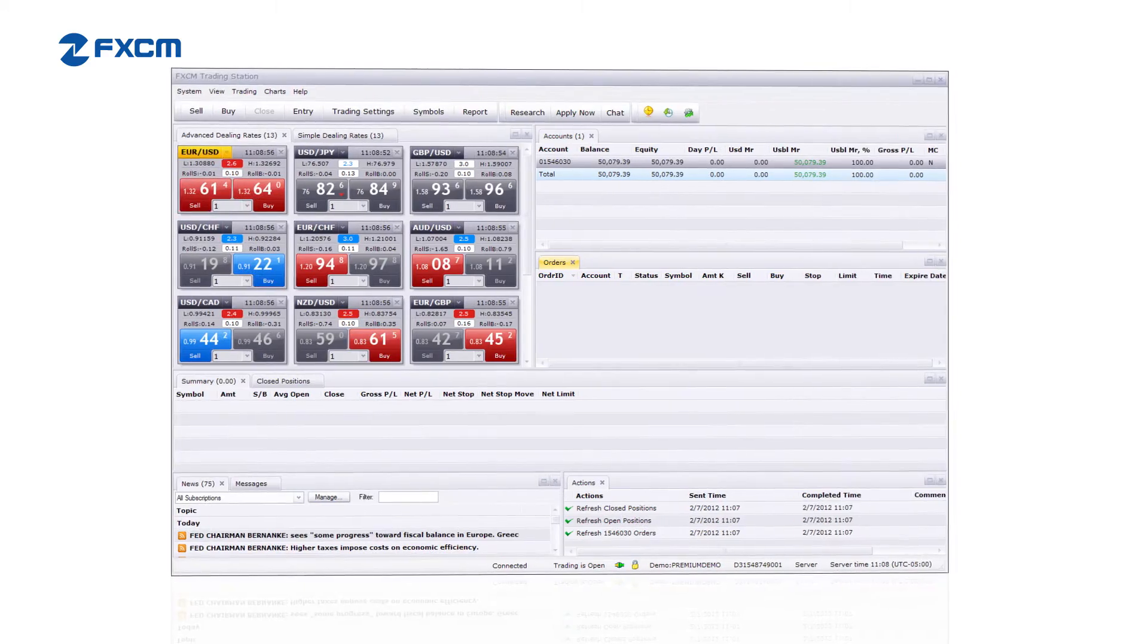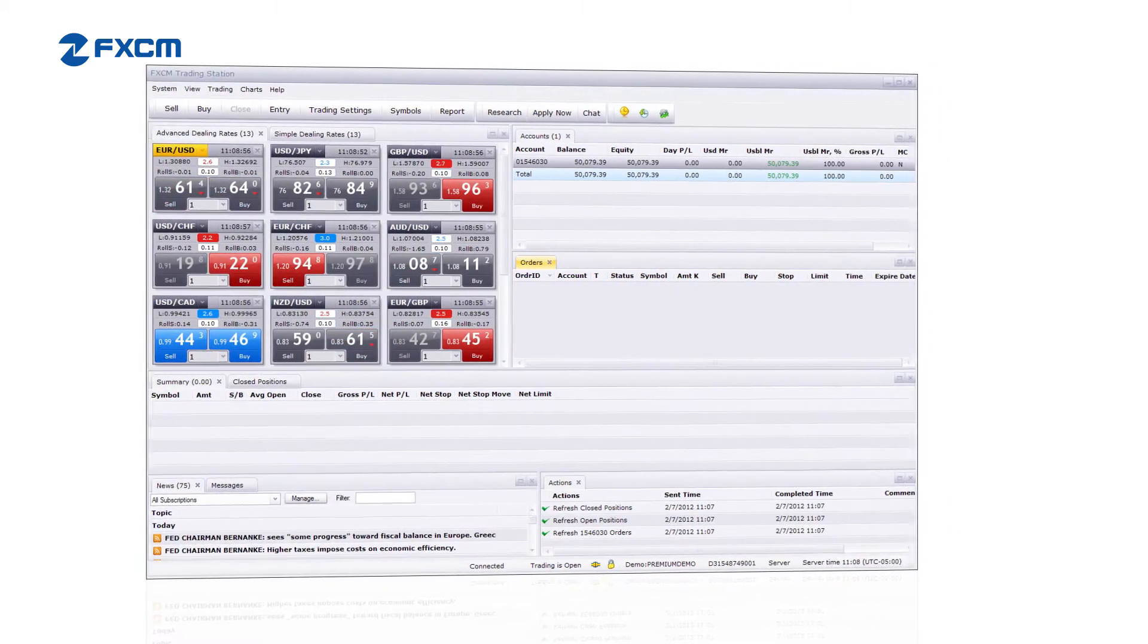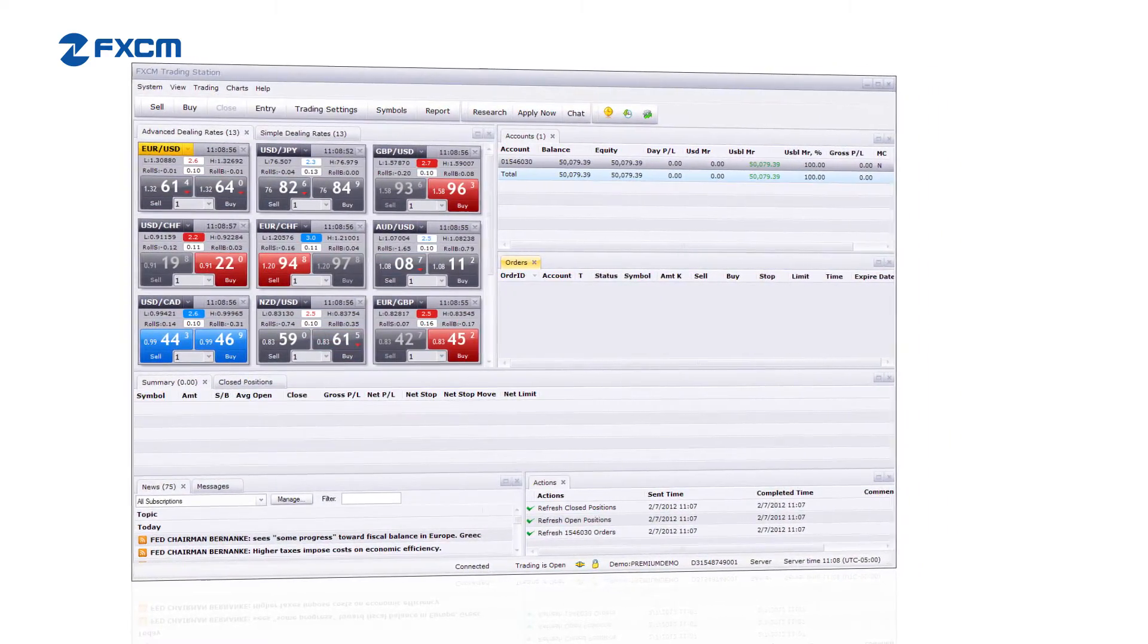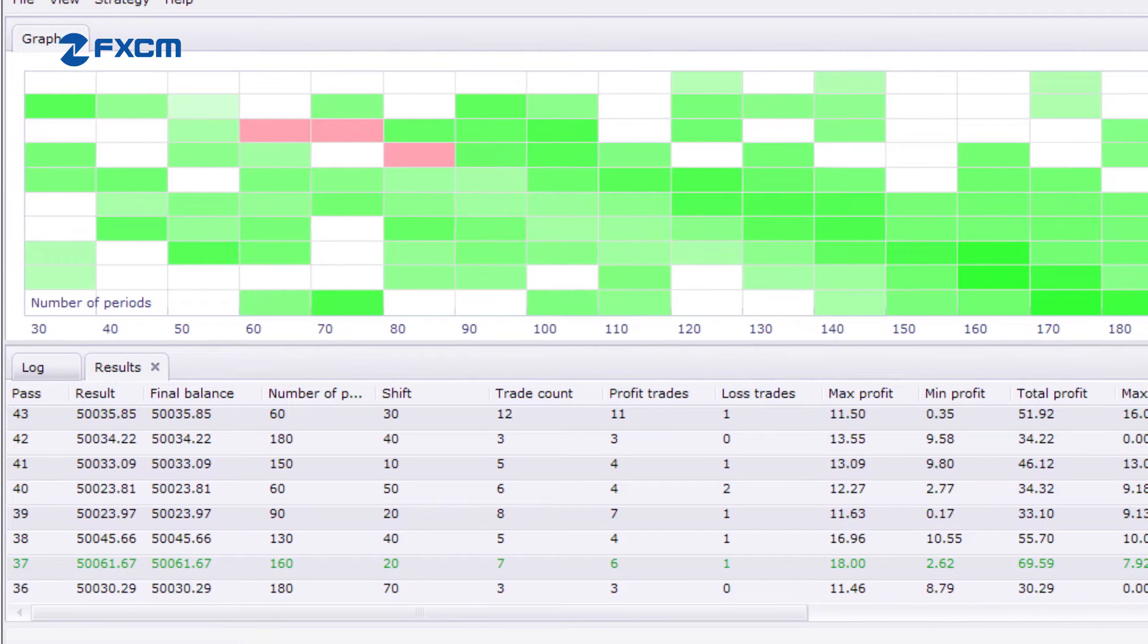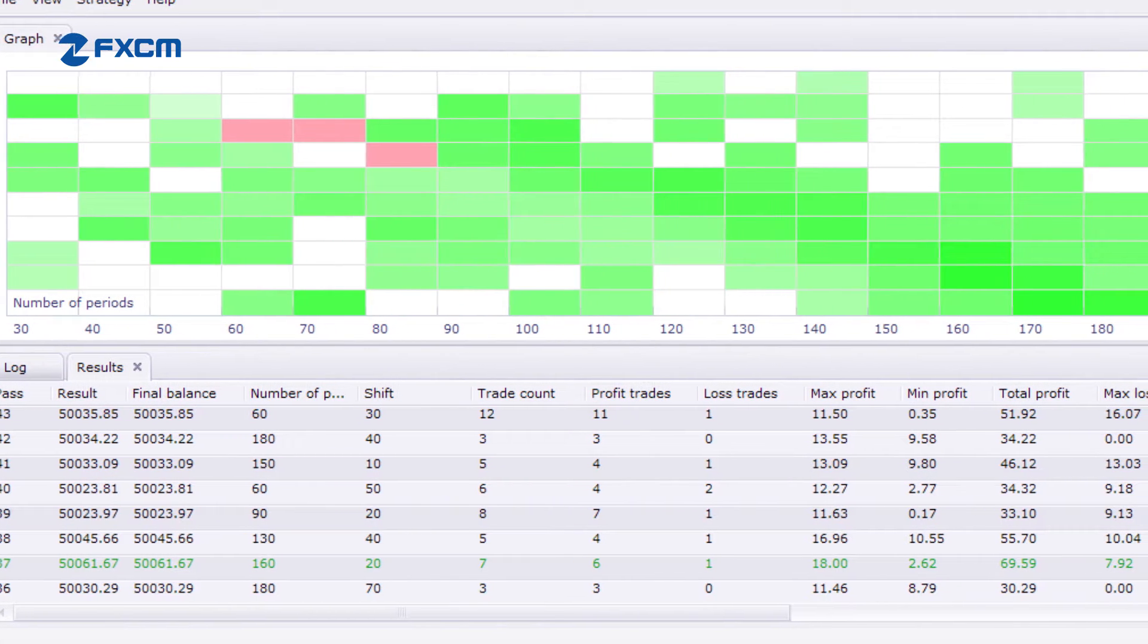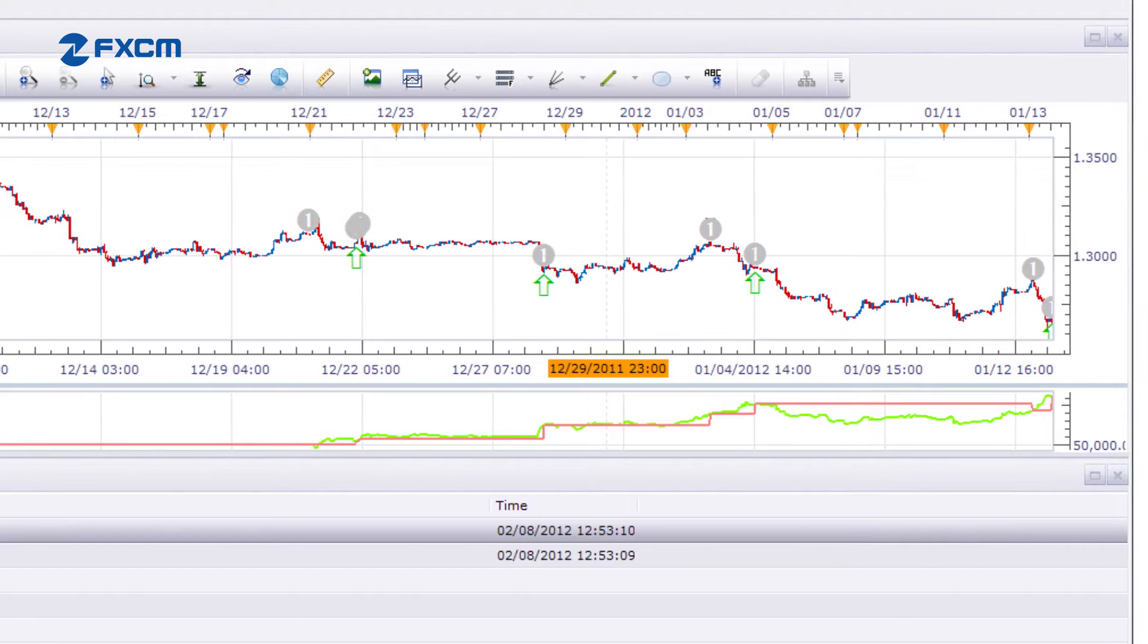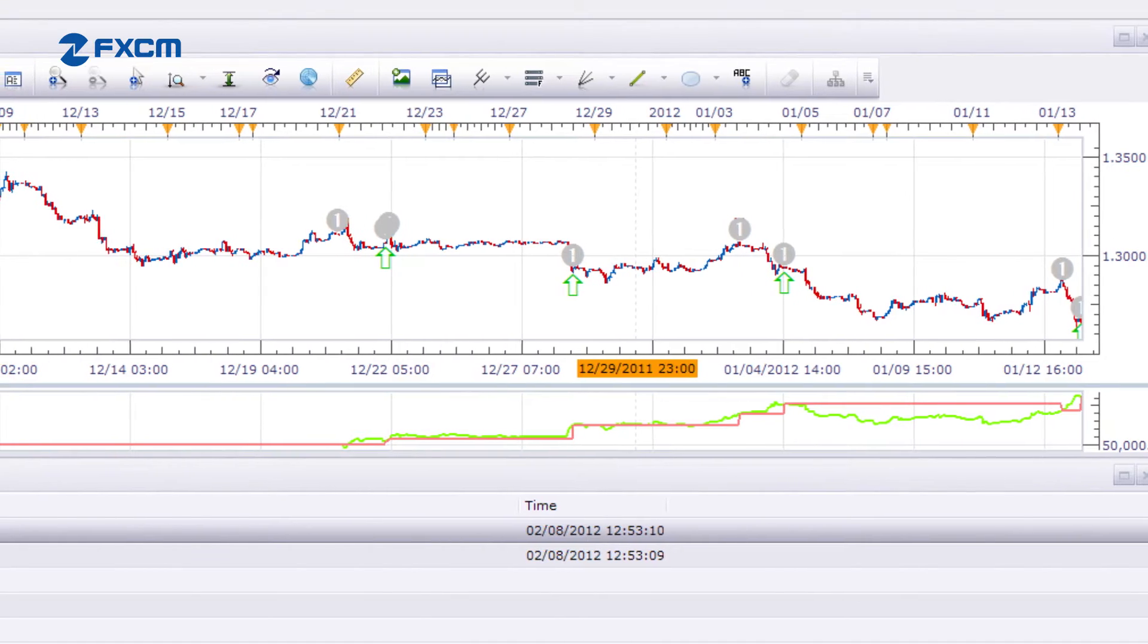Strategy optimization and backtesting are advanced functions utilized by skilled technical traders. They let you efficiently test a range of strategy variations to locate those that are most satisfactory to you.